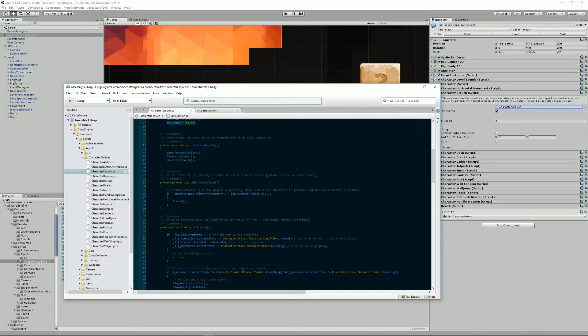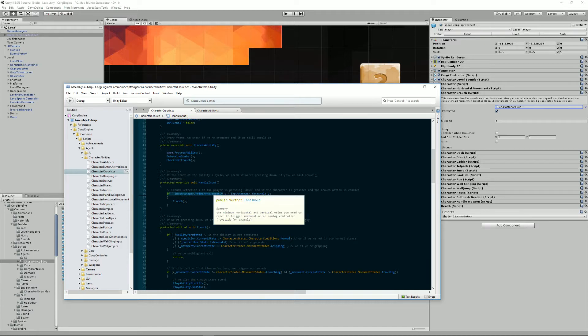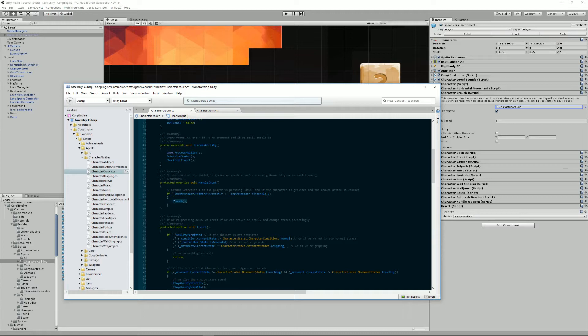For example, here, we check that if the primary movement vertical axis of our input manager is below a threshold that we've specified, we'll call the crouch method.